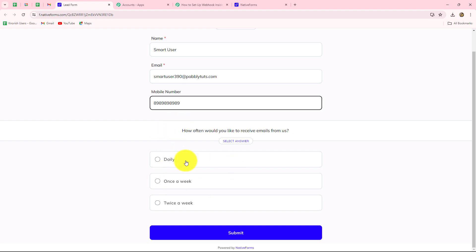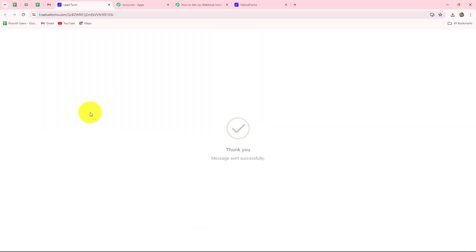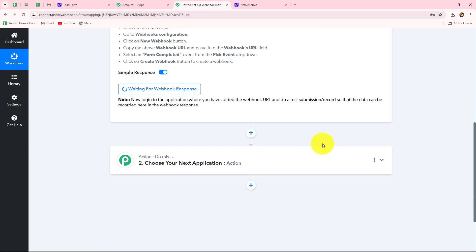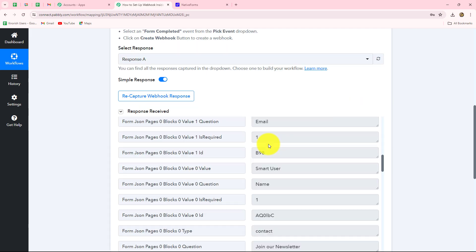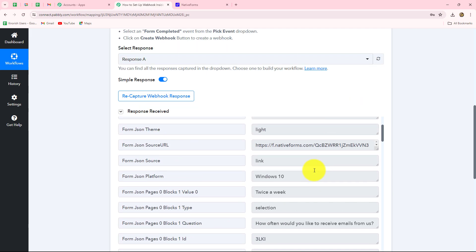The next question on the form is how often would you like to receive email from us, so here I'm going to enter 'twice a week.' Let's submit the form — and the form is submitted successfully. Let's go back towards Pabbly Connect to check whether we have received the response of this form or not. And here you can see that the response is received.